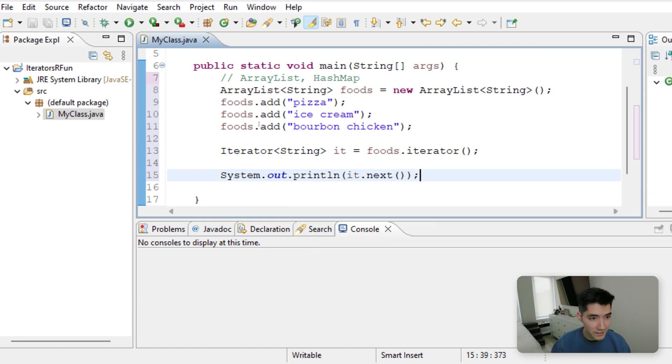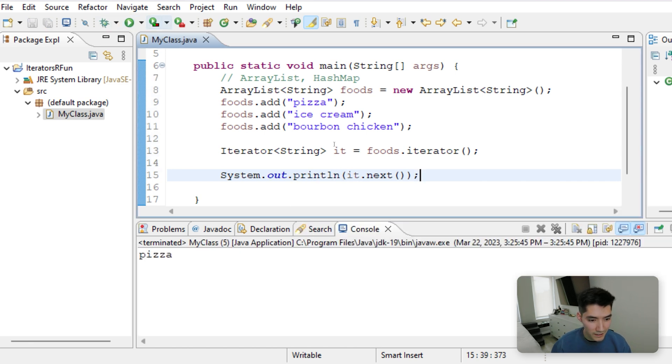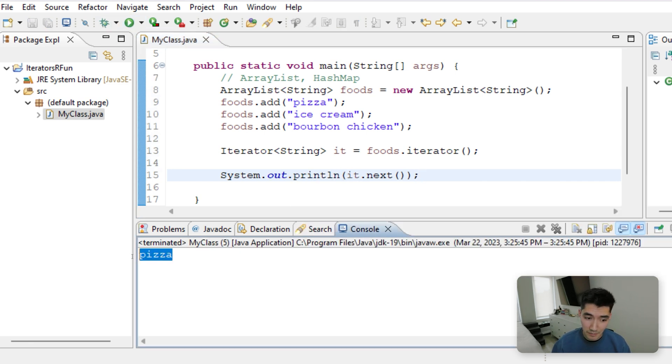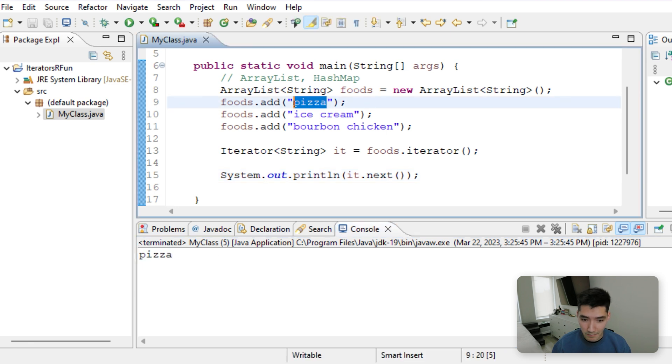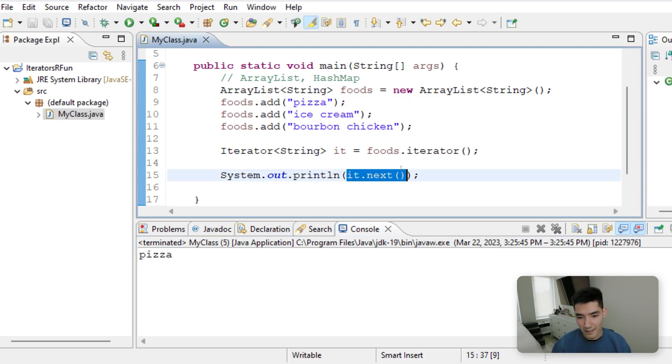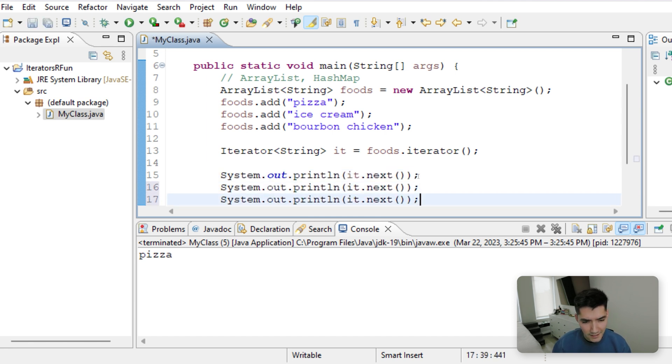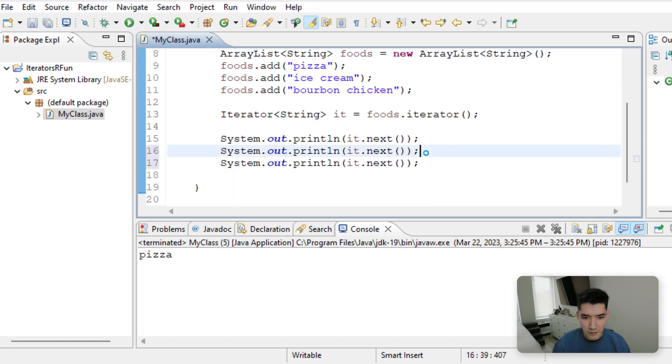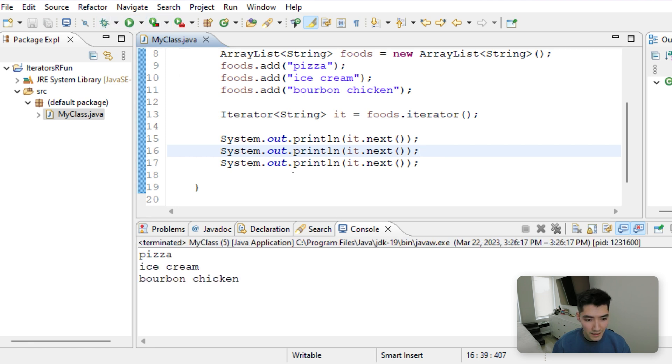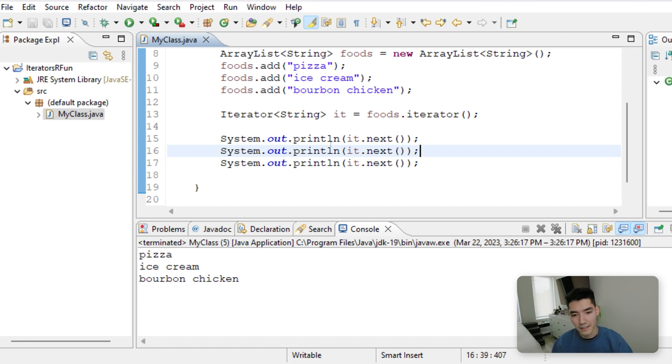Let's save this and run it to see what happens, and it's returning pizza. It's getting the first element. So each time you do it.next, it gets the next element. We'll loop through later, but just as a super easy to understand example, we'll do it.next three times, and you can see that each time it gets the next element.